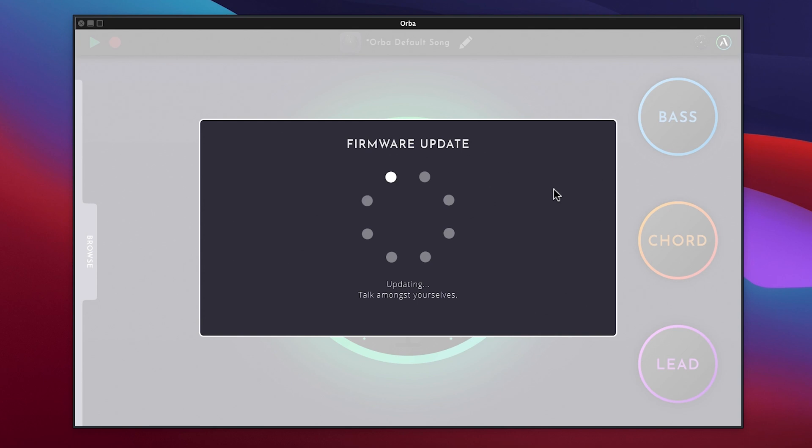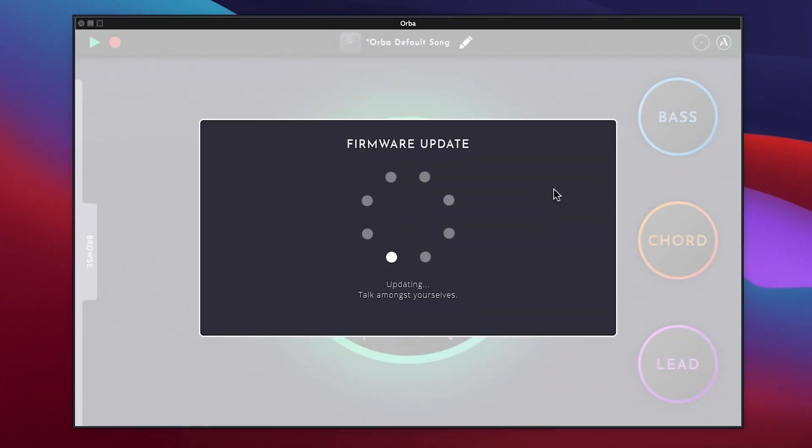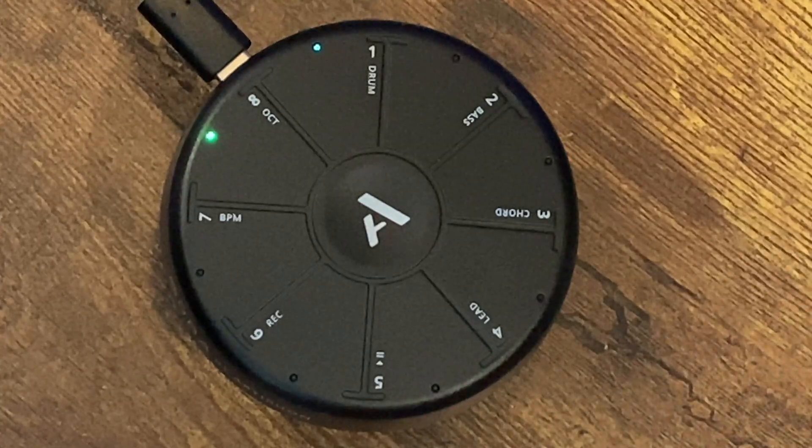Once the firmware has been successfully installed, the app will indicate nailed it. The Orba will go back to its Play Record mode.